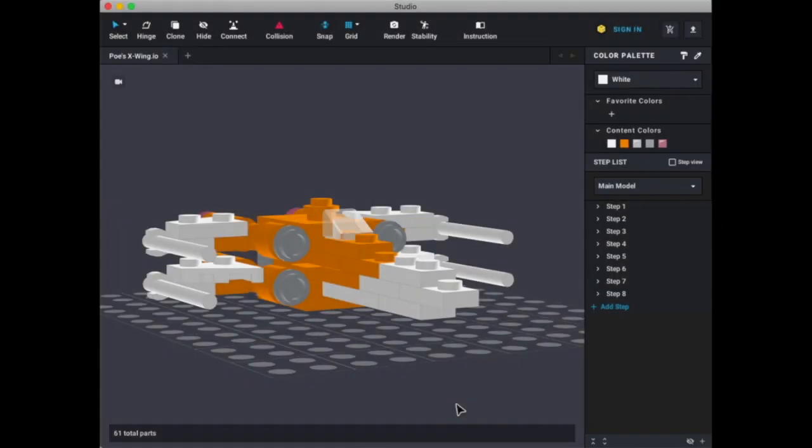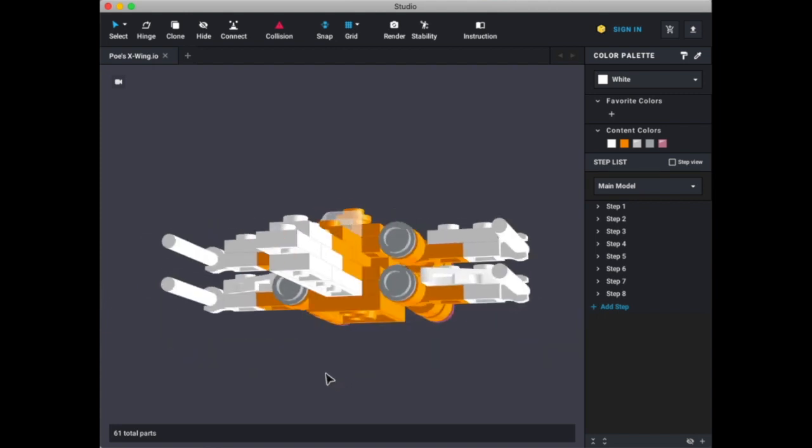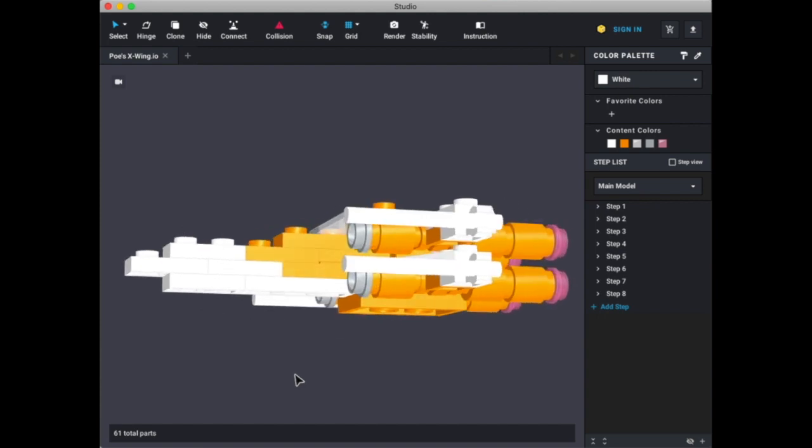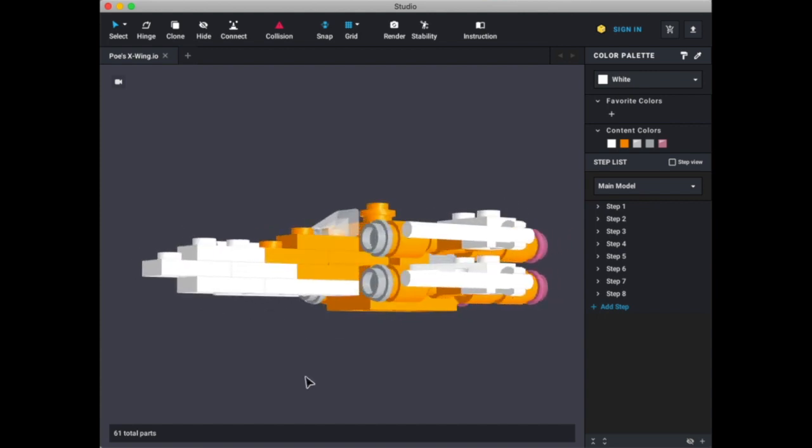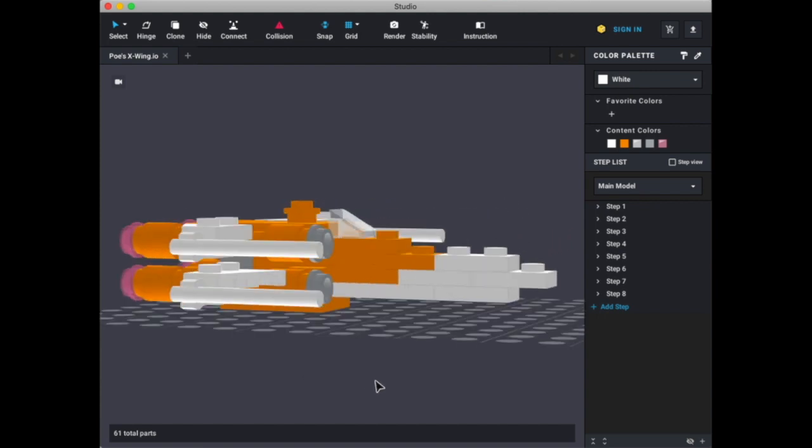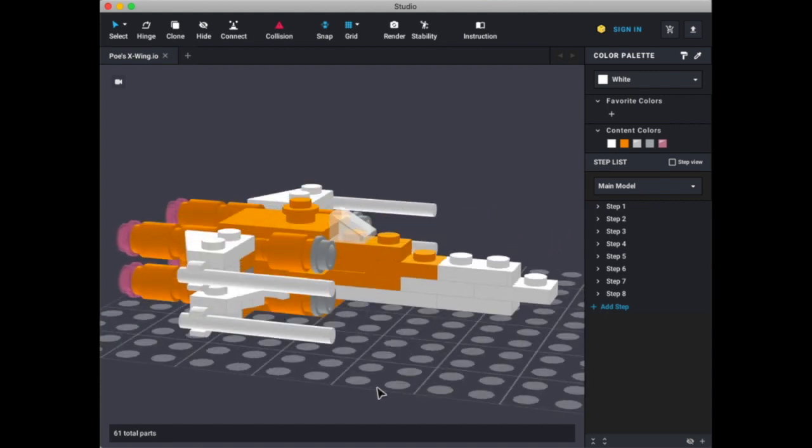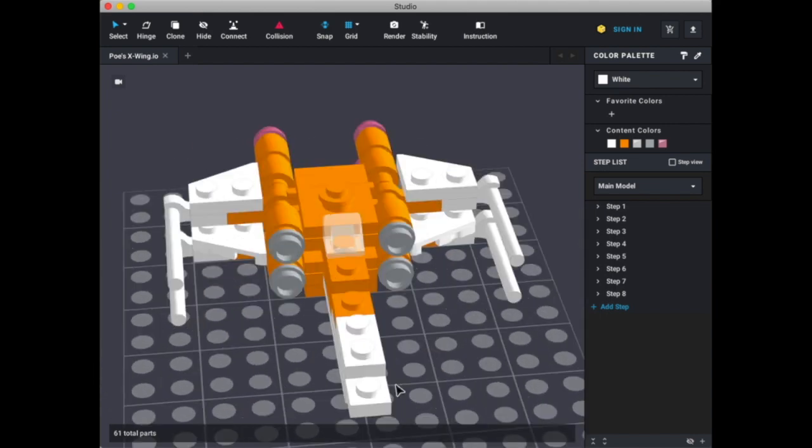Alright, so here we are, and here it is Poe's new X-Wing from Episode 9, The Rise of Skywalker. And I will say, I'm not a huge fan of the design. I mean, I'm not a huge fan of the color scheme.